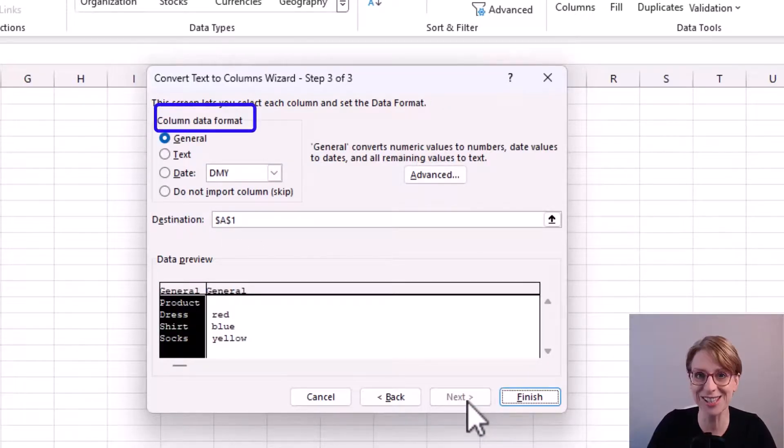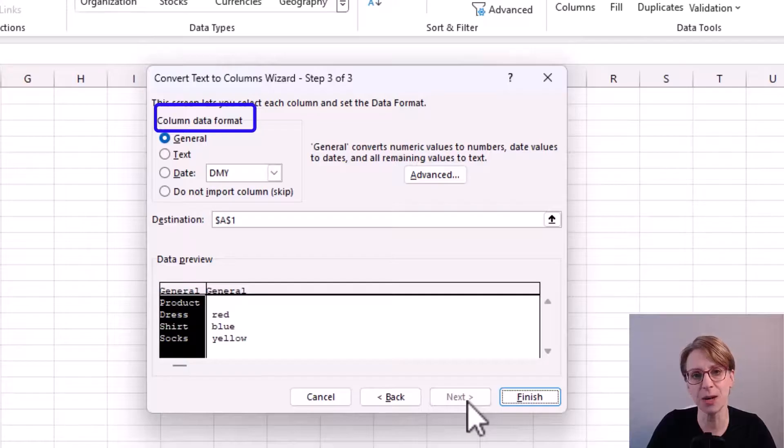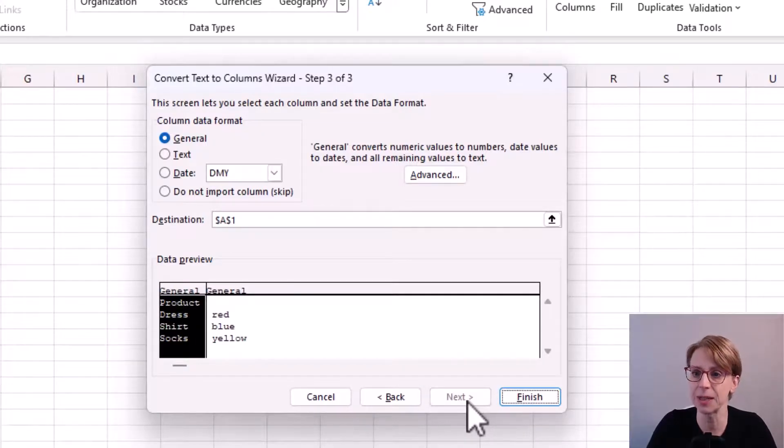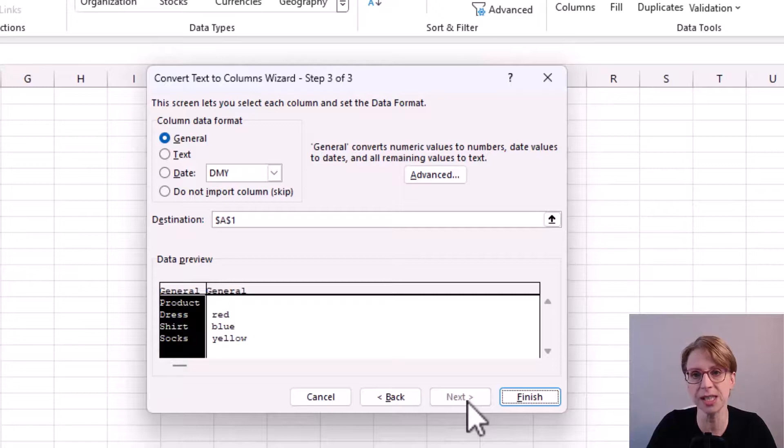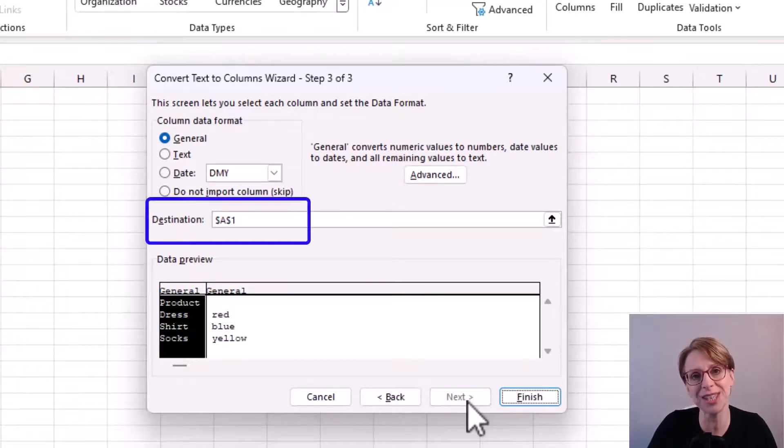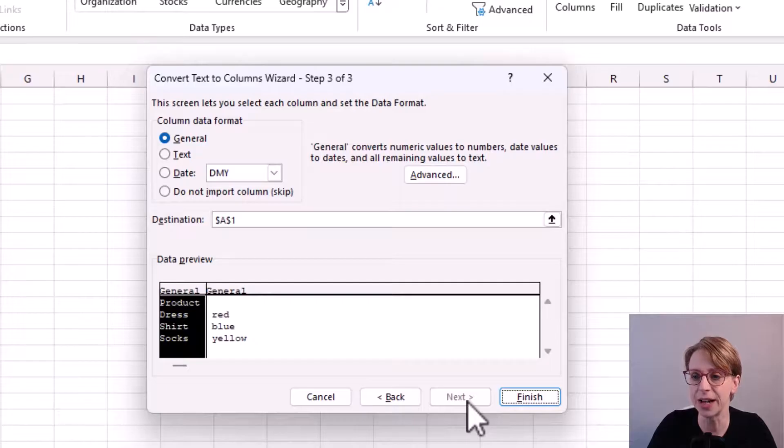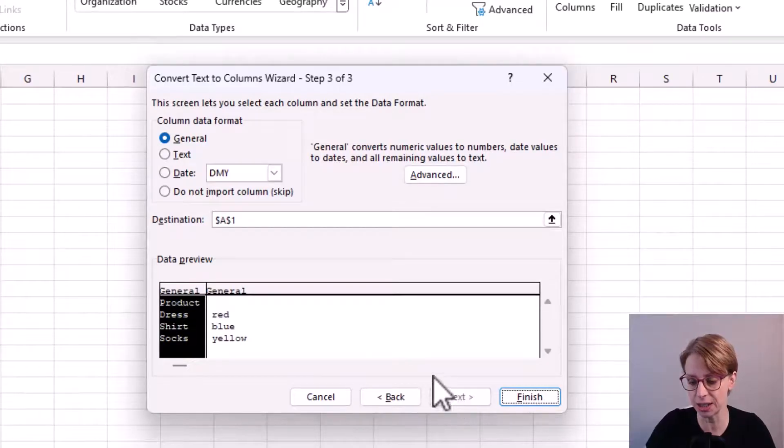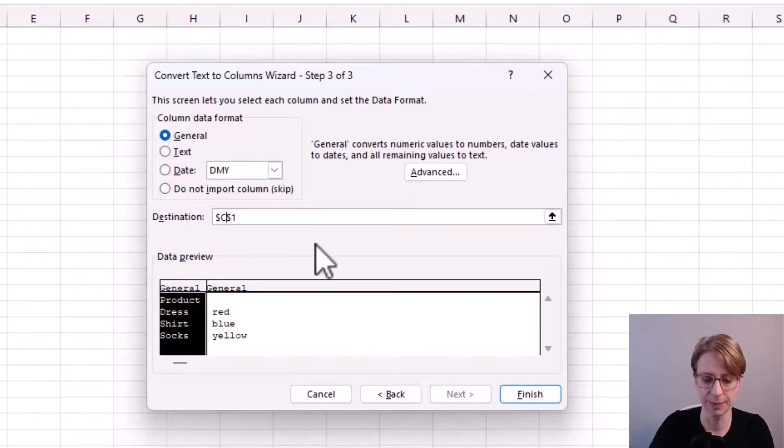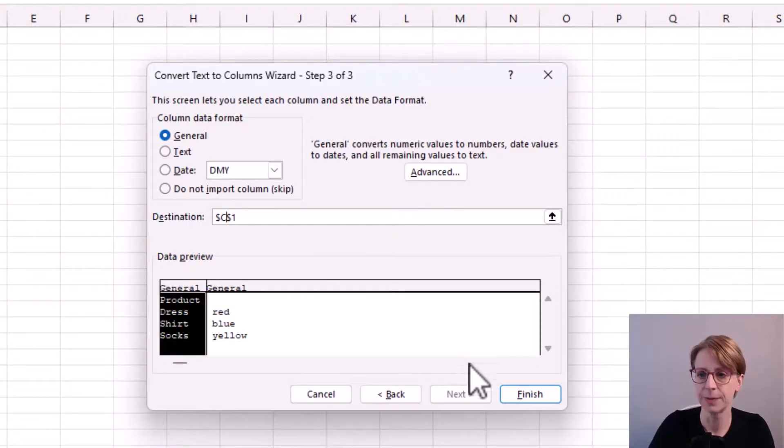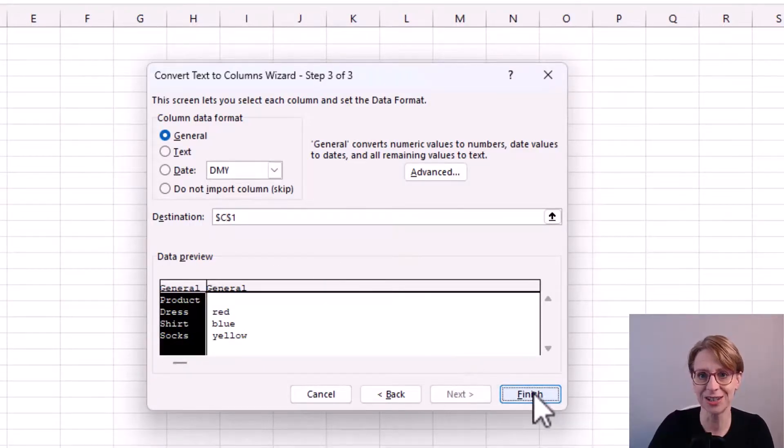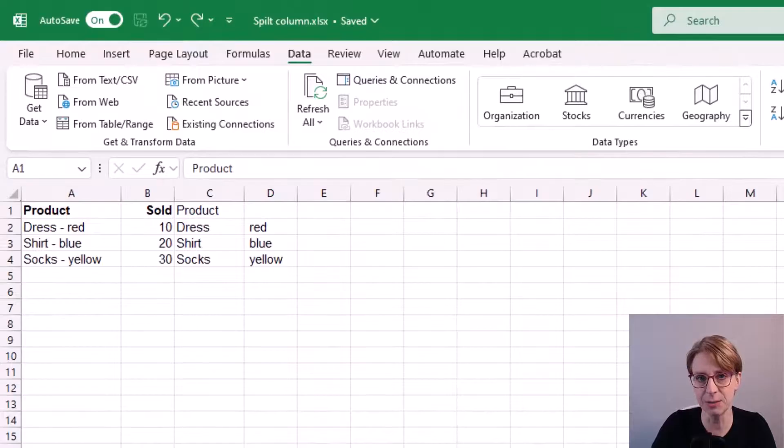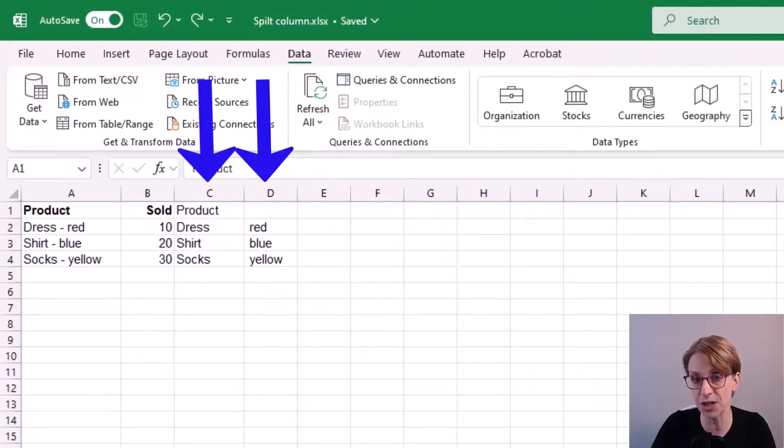Notice that in the column data format we have the ability to select the data type which was the case previously too. And then we have a section called destination. And here, if I clicked into destination and change this to C1, then click finish. This time our split columns appear after our sold column.